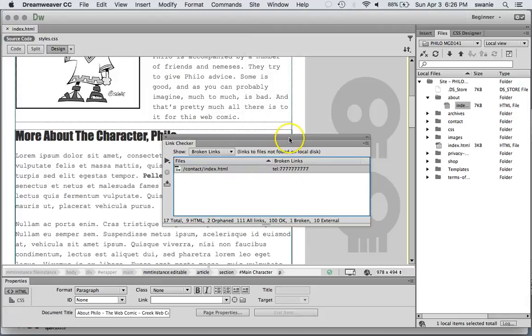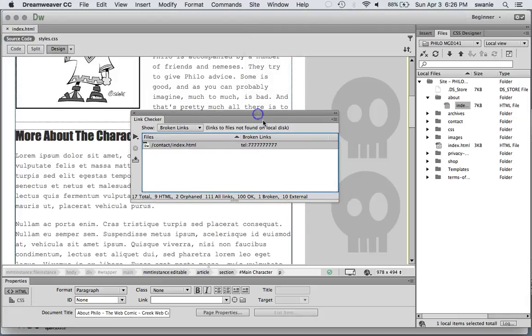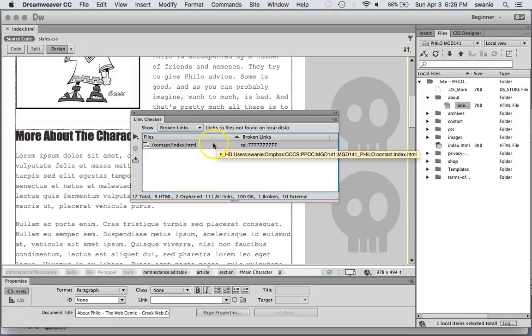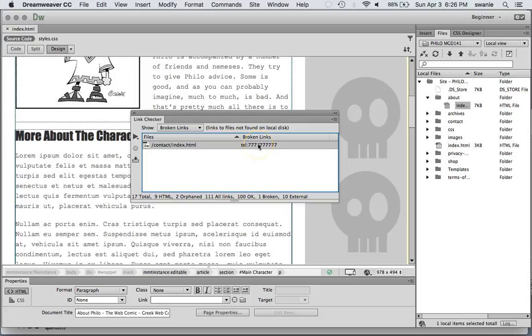So in this case I don't have any broken links except this is one that it doesn't recognize. And this was a phone number that we put in. And so that one's going to be okay. Not going to worry about that one.